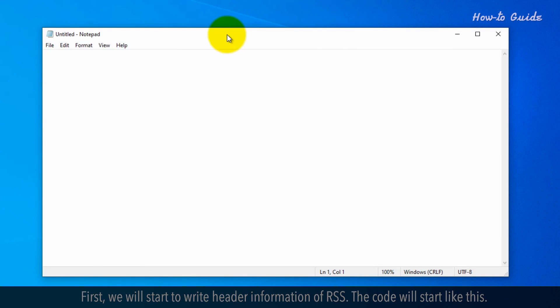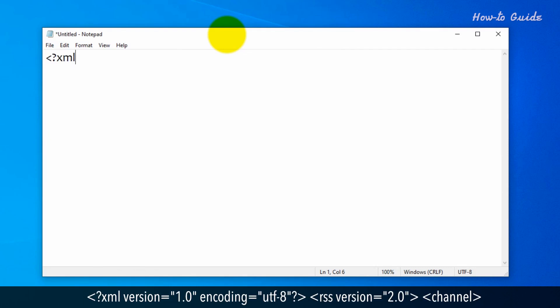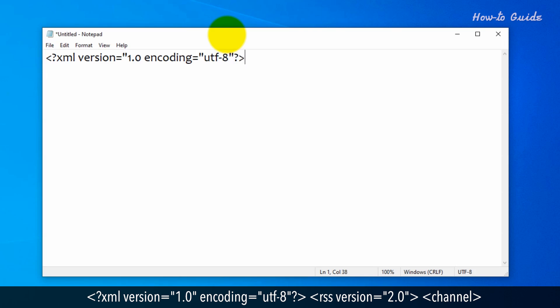The code will start like this: <?xml version="1.0" encoding="UTF-8"?> followed by <rss version="2.0">.